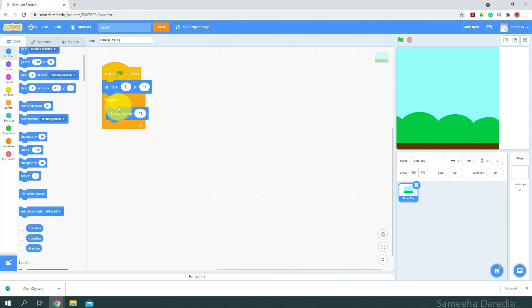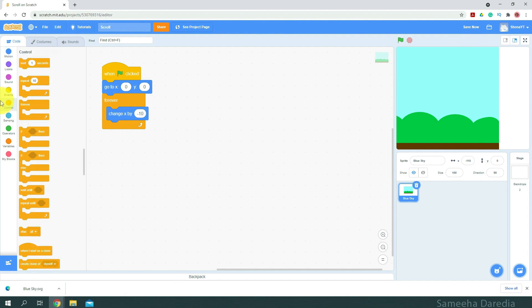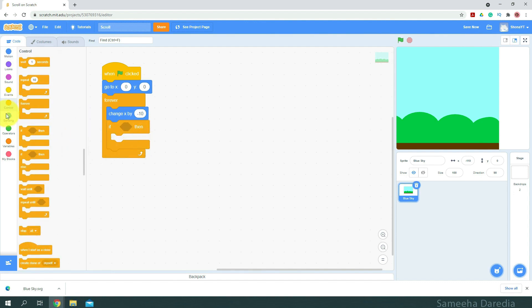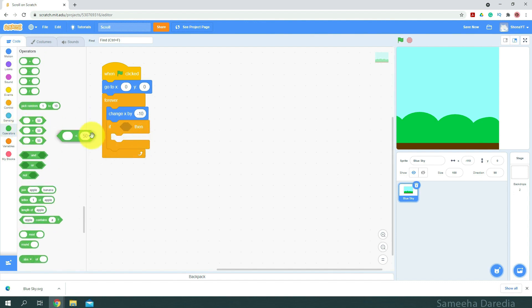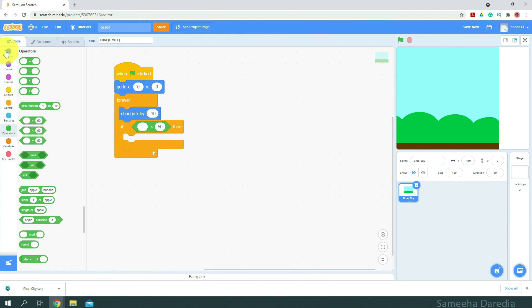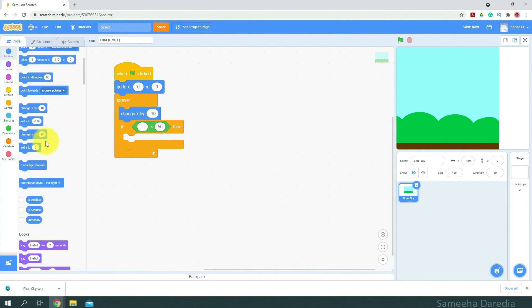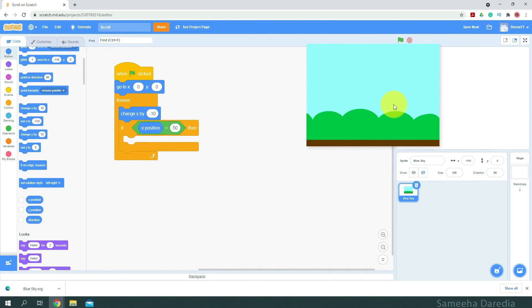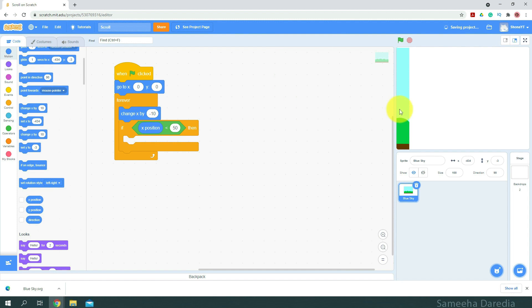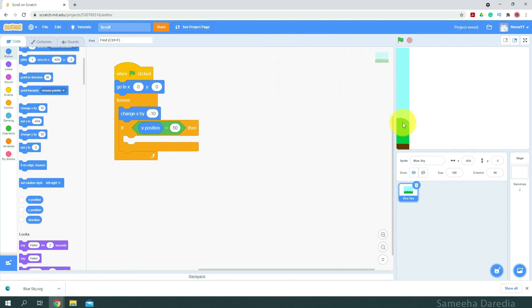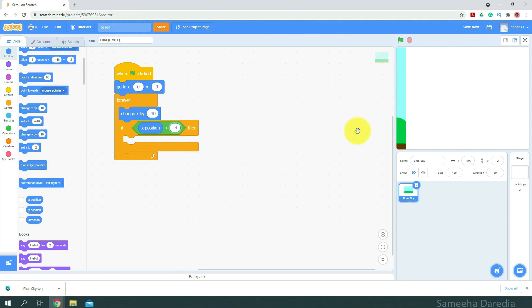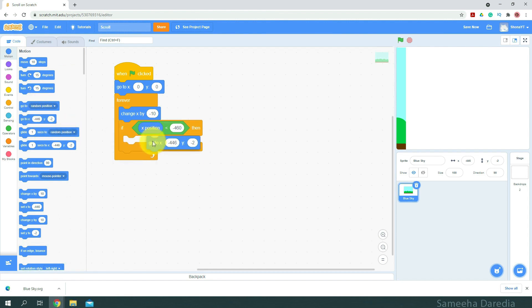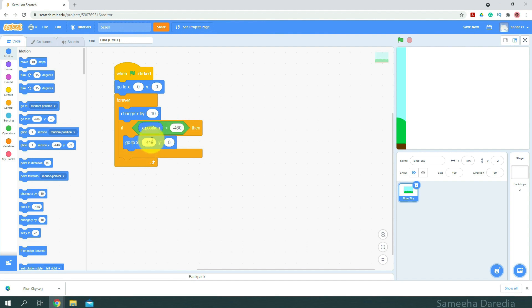So, put this inside the forever loop. Next, we're going to get an if-then condition. And from operators, I'm going to get this less than operator. For motion, we're going to check if x position is less than a certain number. Let's see, when we move our sprite all the way to this area, we can move it a little bit more if that's possible. Alright, like that. So you can see the x is negative 446. So I'm going to say if x is negative 460, let's say. So if it's that, then we want to go to y zero and x will make it 460, which is all the way to the right side of the screen. Now let's click the green flag and see how it looks.